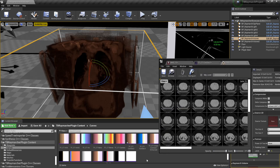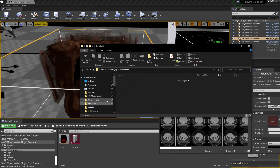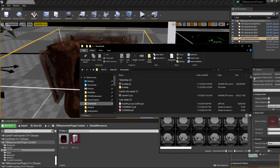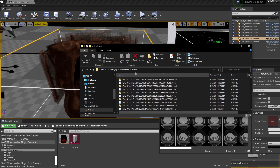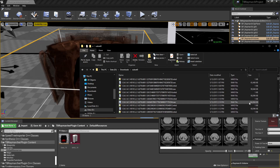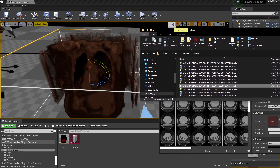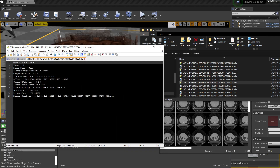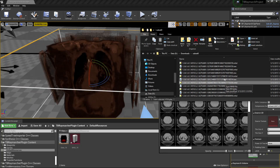If I go into my downloads folder where I have some publicly available MHD data — there's a link to these in the repo description — I can pick one of these extremely big ones. This one is 350 megabytes of raw data; the MHD is just a header with a couple lines of info saying 'here's all the data.' I'm not sure if that's going to crash, but hopefully not.